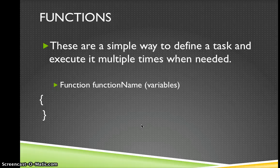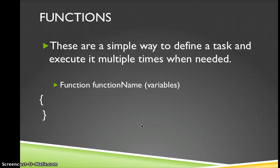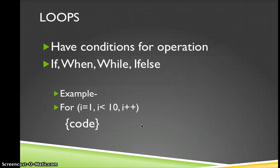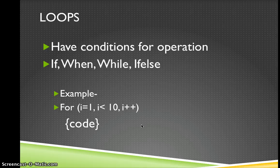Functions are a simple way to define a task and execute it multiple times when needed. So within your squiggly brackets you'll have your function name. And then you also have your loops, so you have conditions for operations if, when, while, if, else.